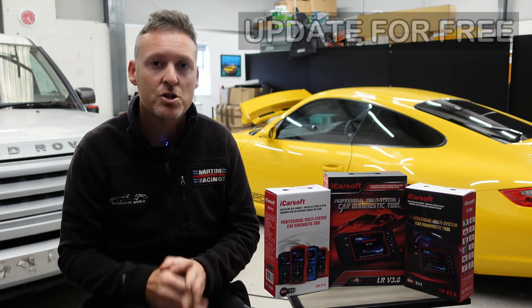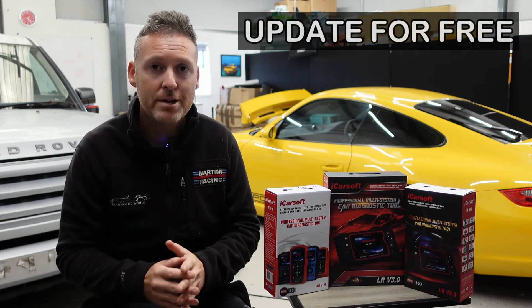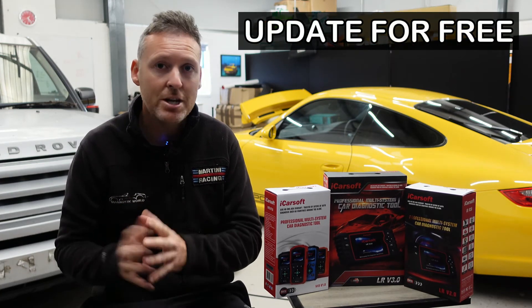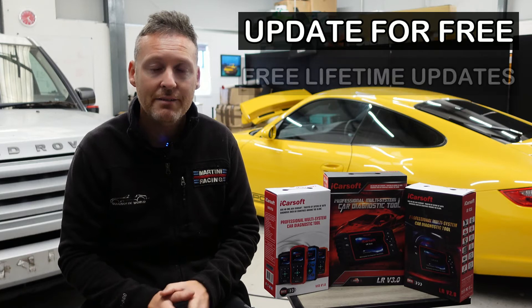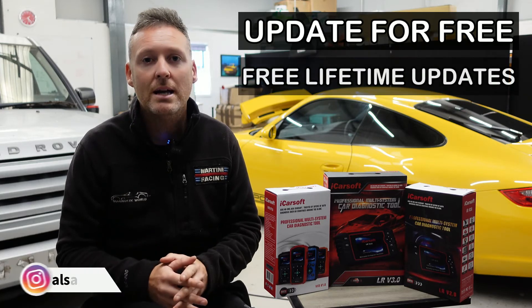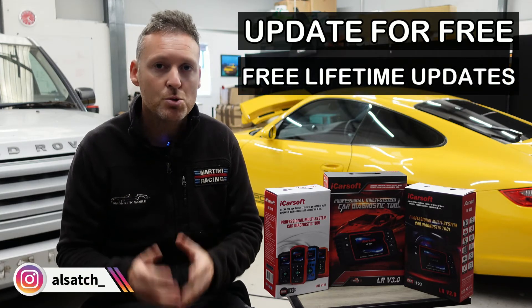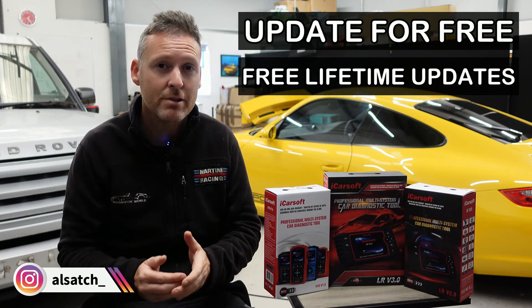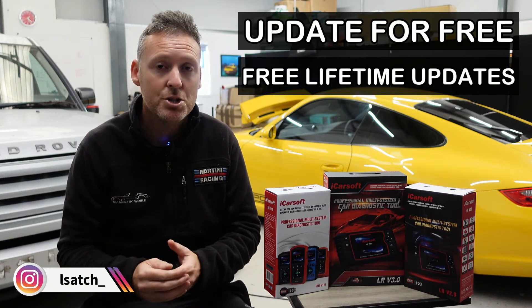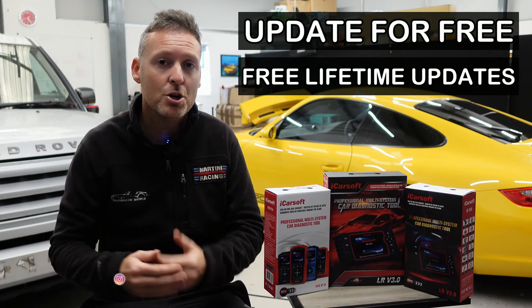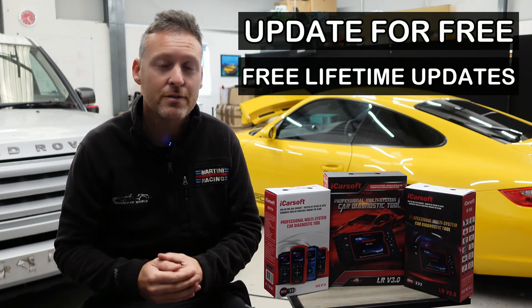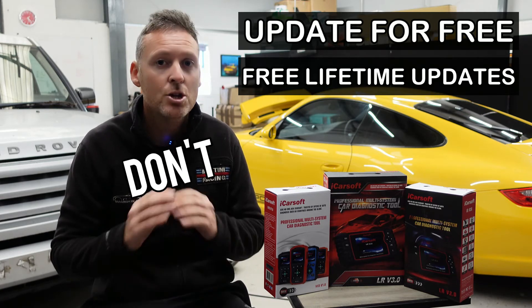I'm going to show you how you can update your iCarsoft tool for free and get free updates for life. Some online sellers and sharks will charge you for the privilege of updating your tool and then charge you a monthly cost for updating it.